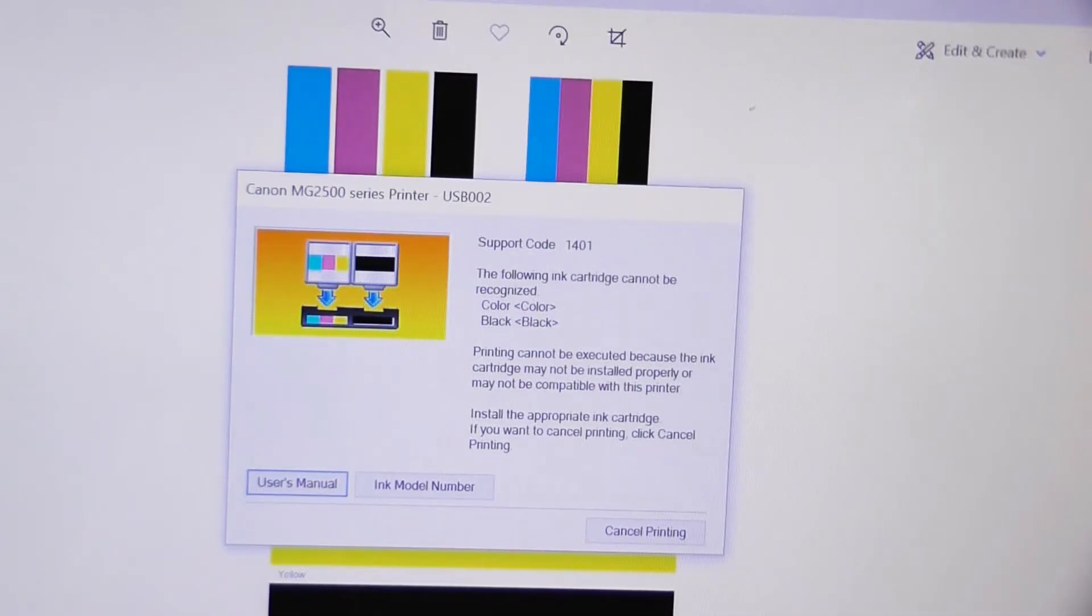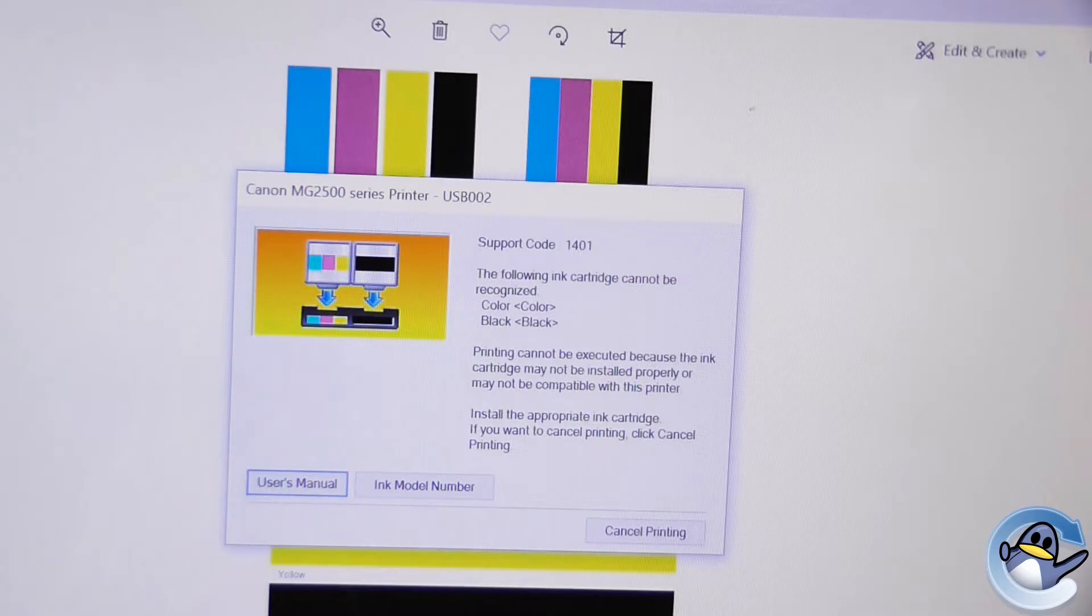Hello and welcome back to another Refresh Cartridges video. In this video I'll be showing you a little bit of troubleshooting with a very common problem.